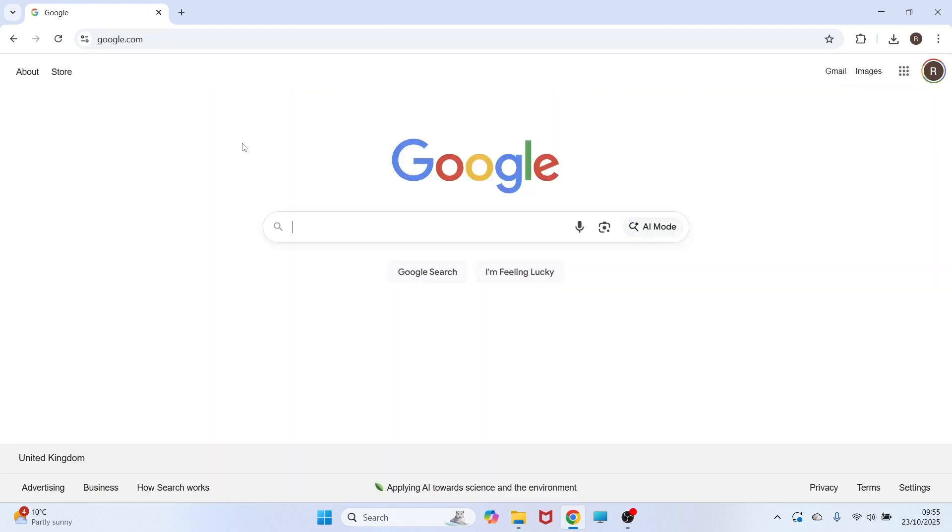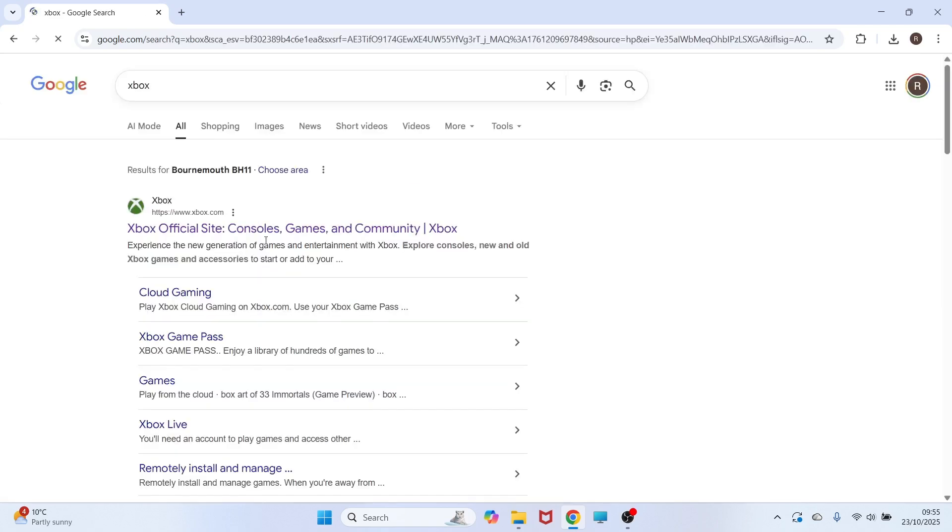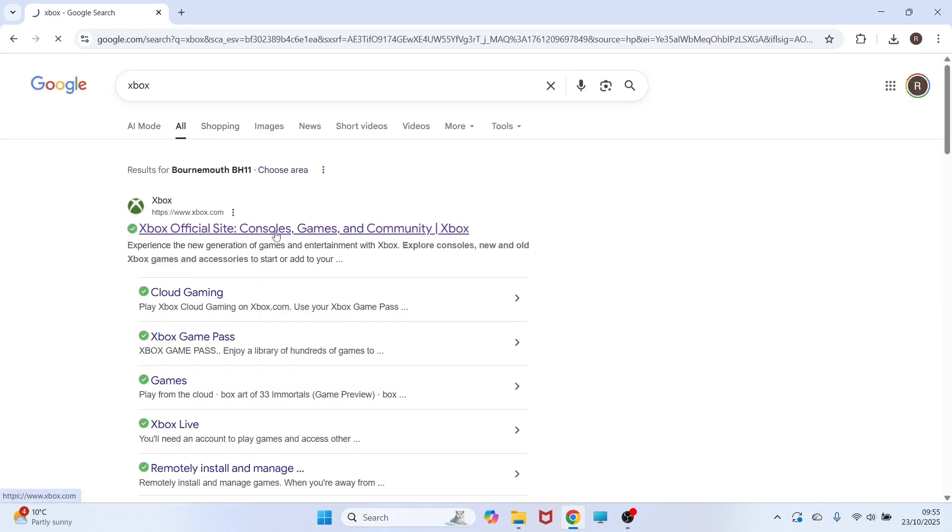The first thing you need to do is load up an internet browser, and then we're going to search for the word Xbox and press enter. You can then click on this top website, which is xbox.com.